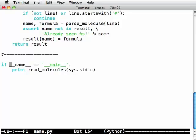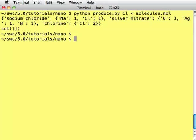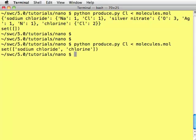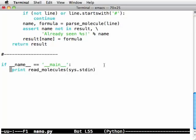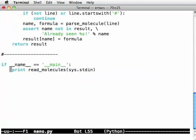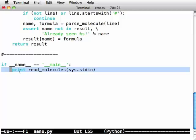So let's flip back, rerun and now we get the result that we should get because we're only calling read_molecules and printing its result if nano is being run as the main program. When we're importing up here we're not executing this line so we're not consuming all of stdin and throwing it away and we're not printing that output that we didn't want.